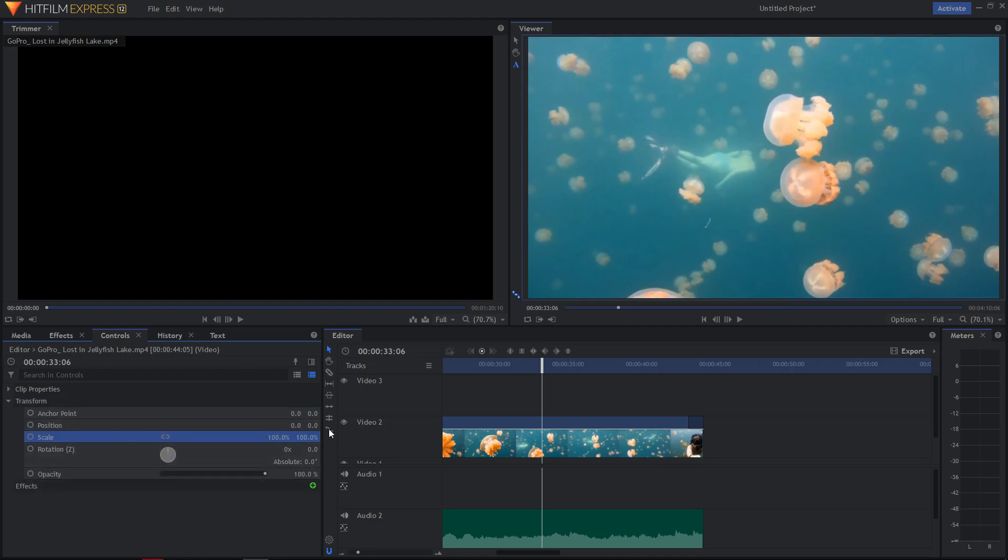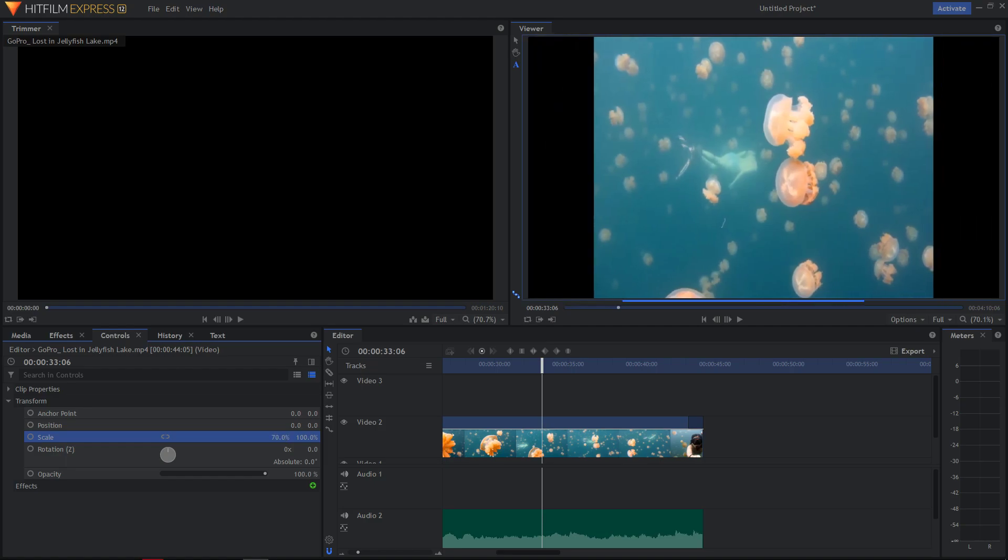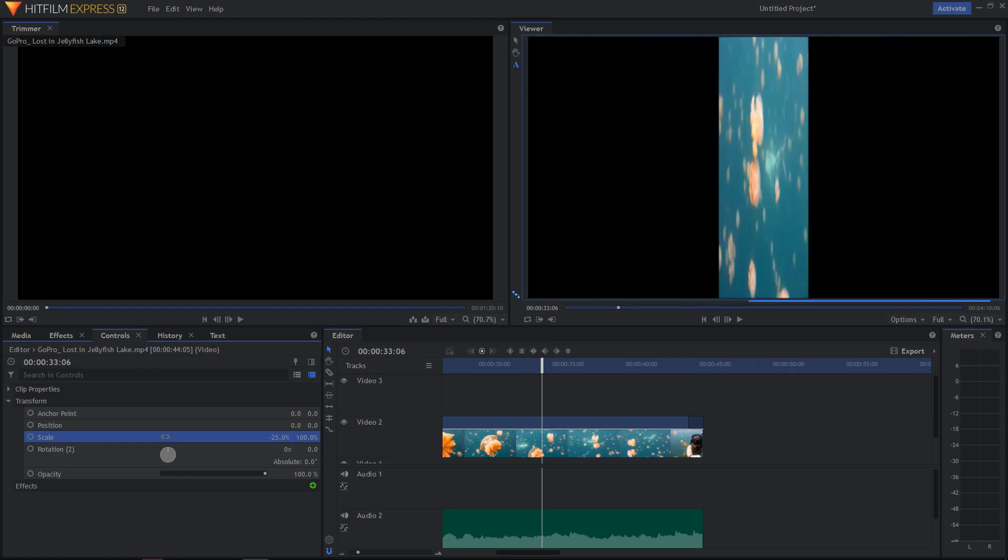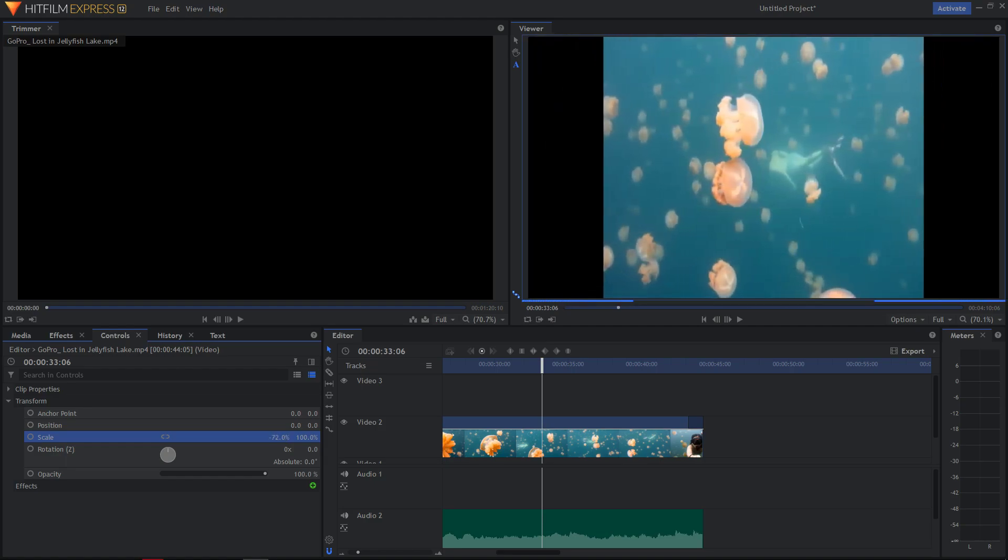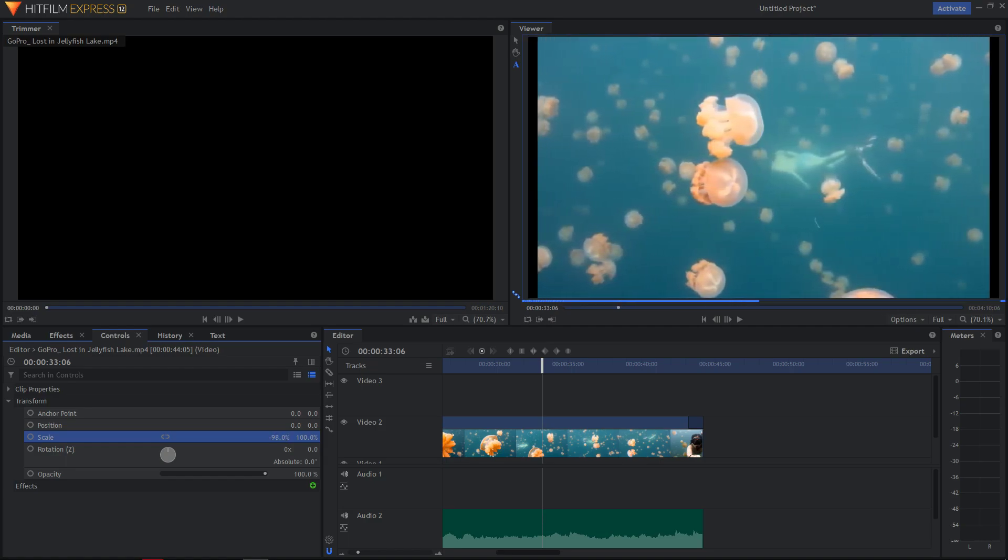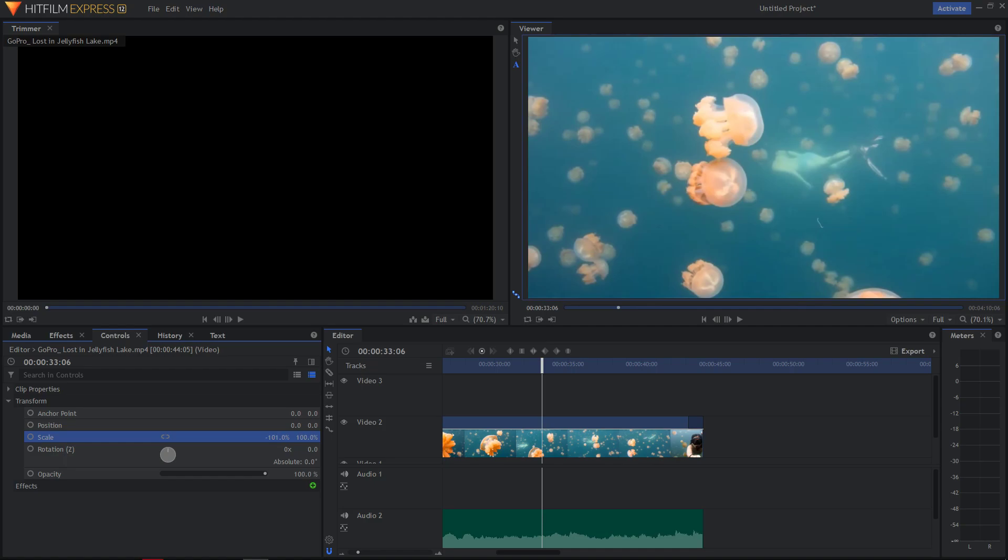Now you will just take this 100% and put it to minus 100, and what will happen - you will flip your video horizontally. Really easy method.